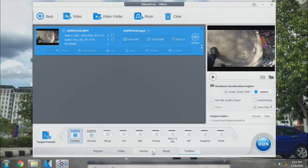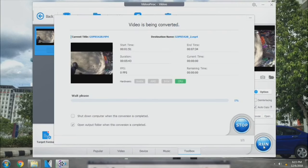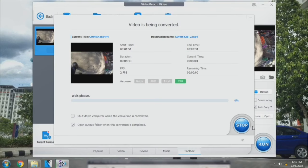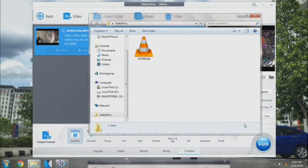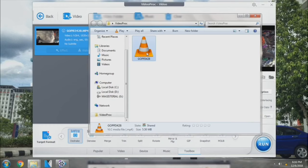And yeah, you just need to wait till the process is done. Okay, so the video is converted and saved in the preferred format.